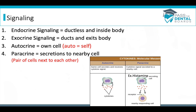Endocrine signaling is ductless and inside the body. Exocrine signaling involves ducts and exits the body. Autocrine signaling is when signaling affects your own cell — the prefix 'auto' means self. Paracrine signaling is when secretions affect a nearby cell — remember a pair of cells next to each other.